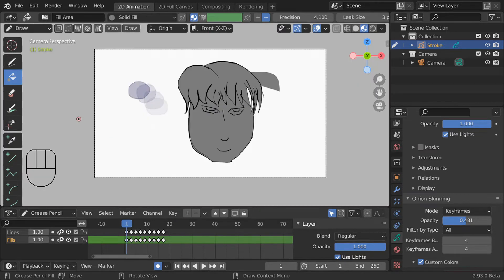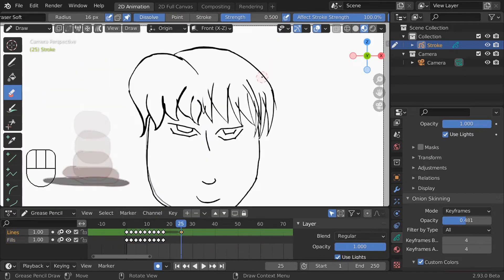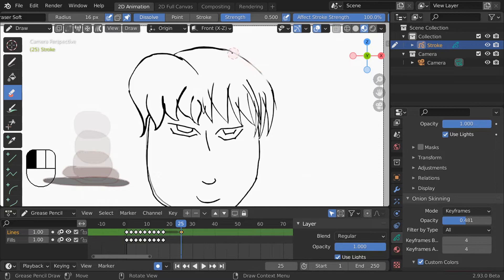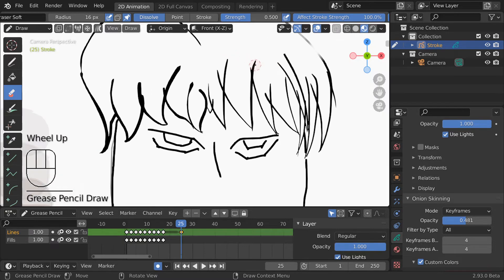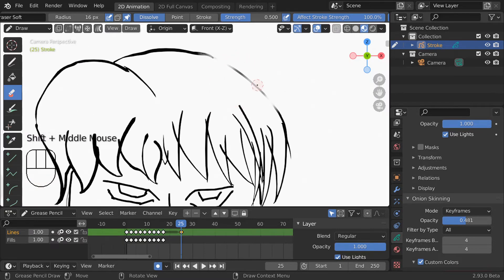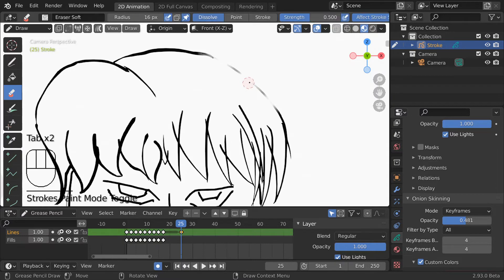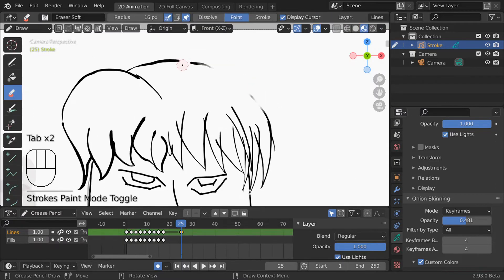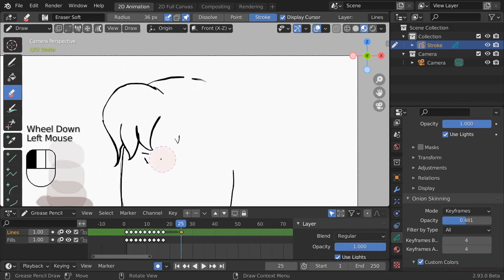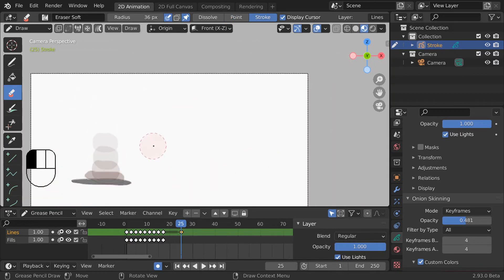The erase tool has several settings. Dissolve works the most like an actual eraser slowly reducing the strength of strokes until they reach zero. At this point it cuts out that section. Of the three settings dissolve is the only one with a variable strength. Point deletes the points along a stroke wherever you click and stroke simply deletes the whole stroke.